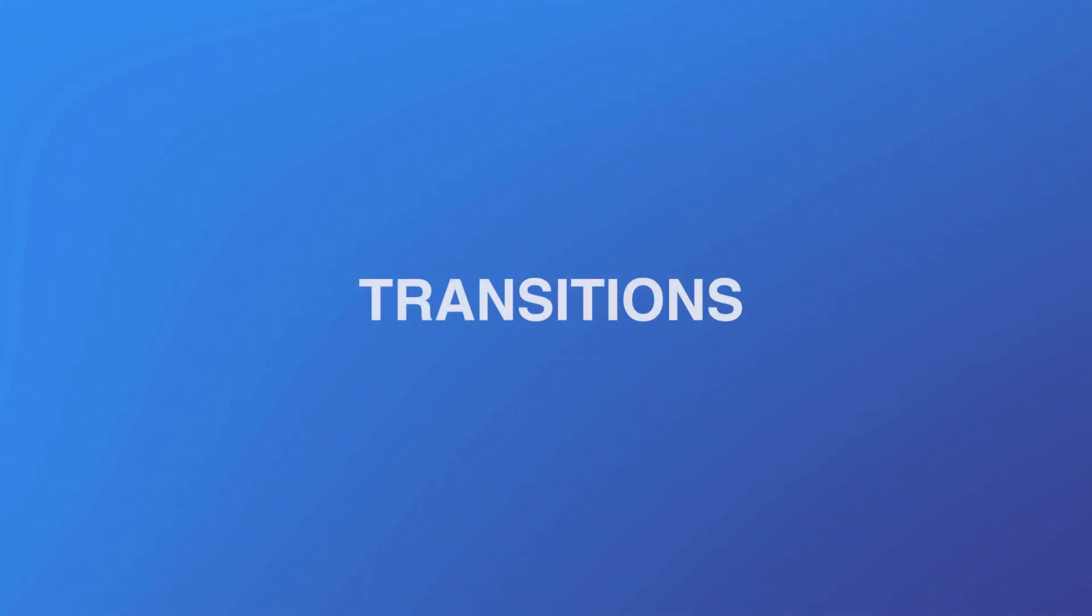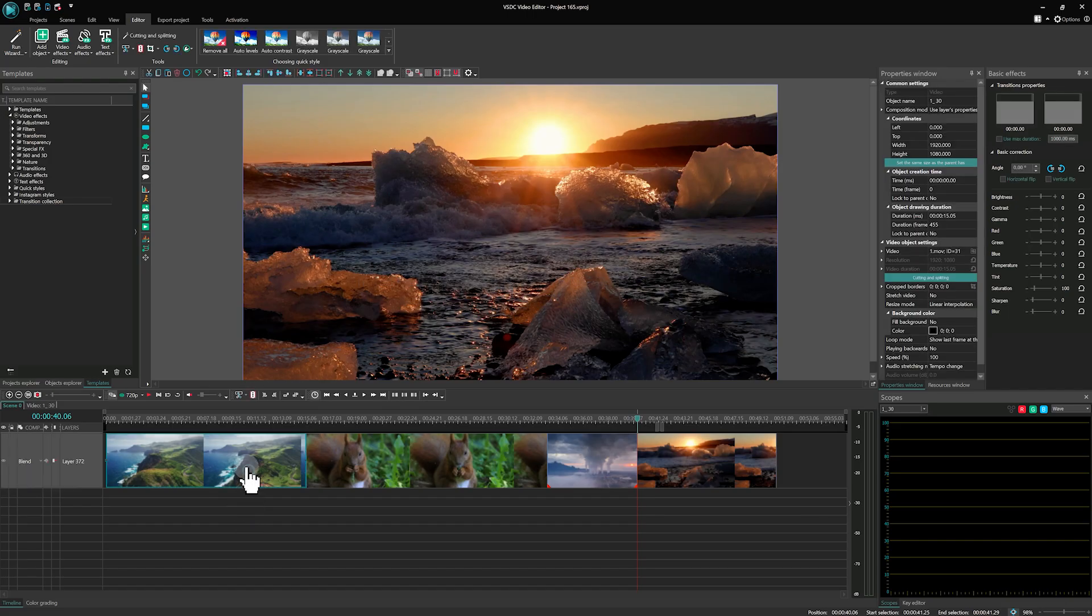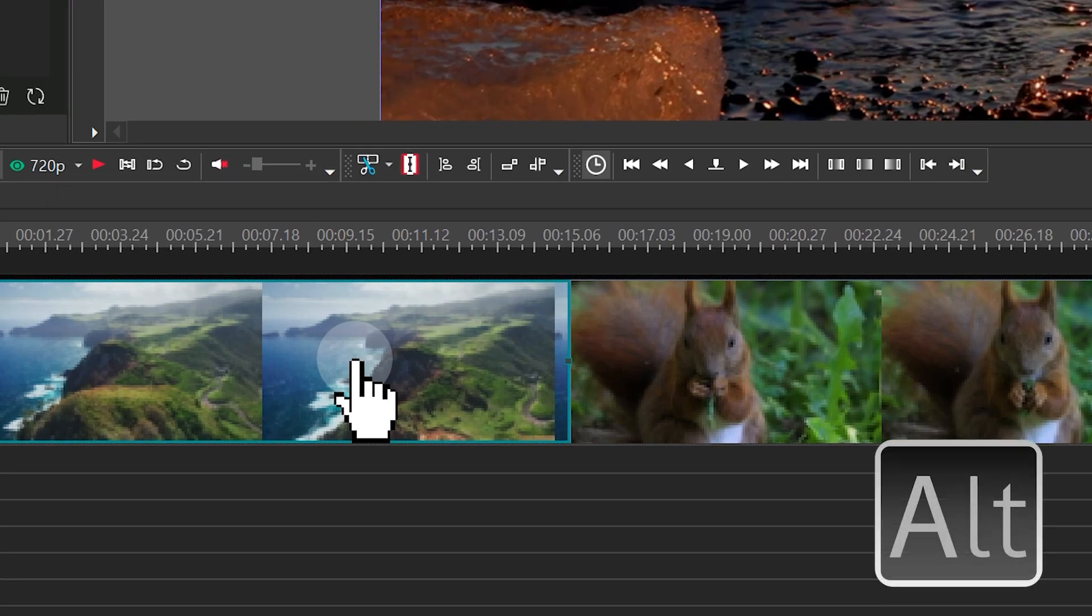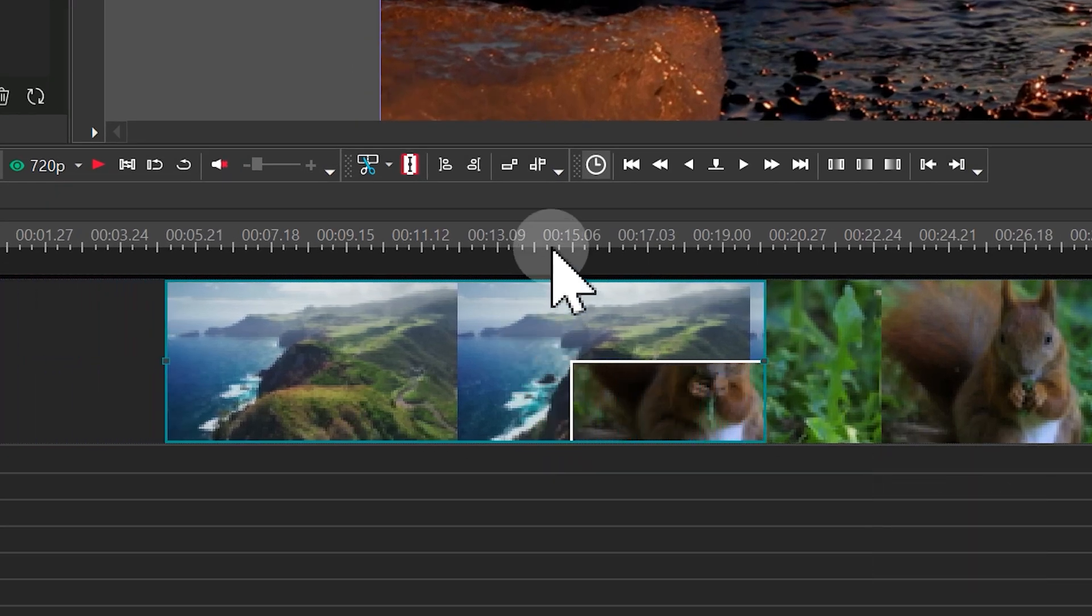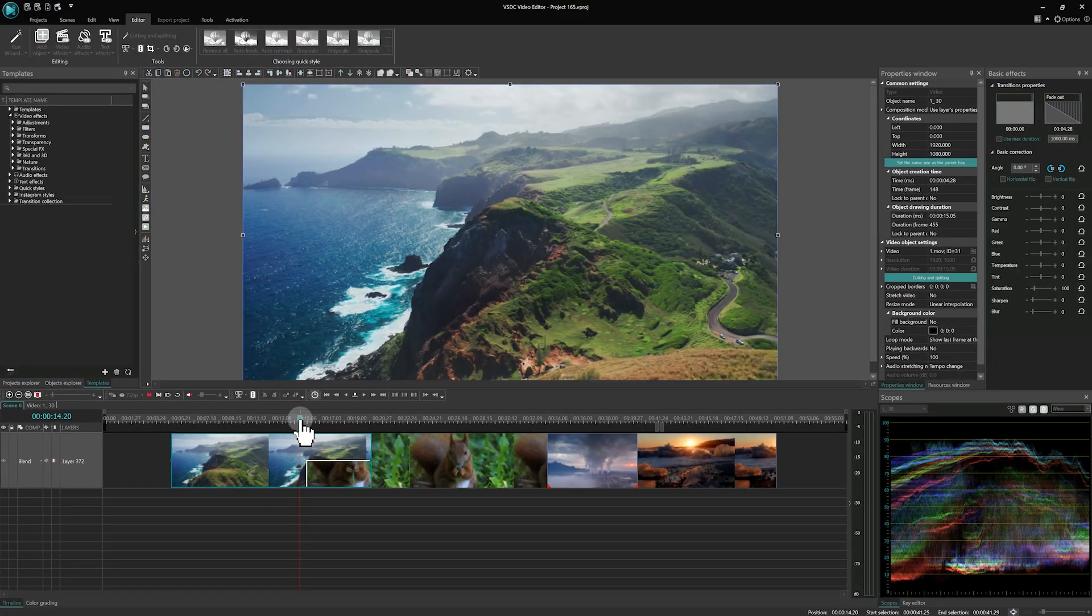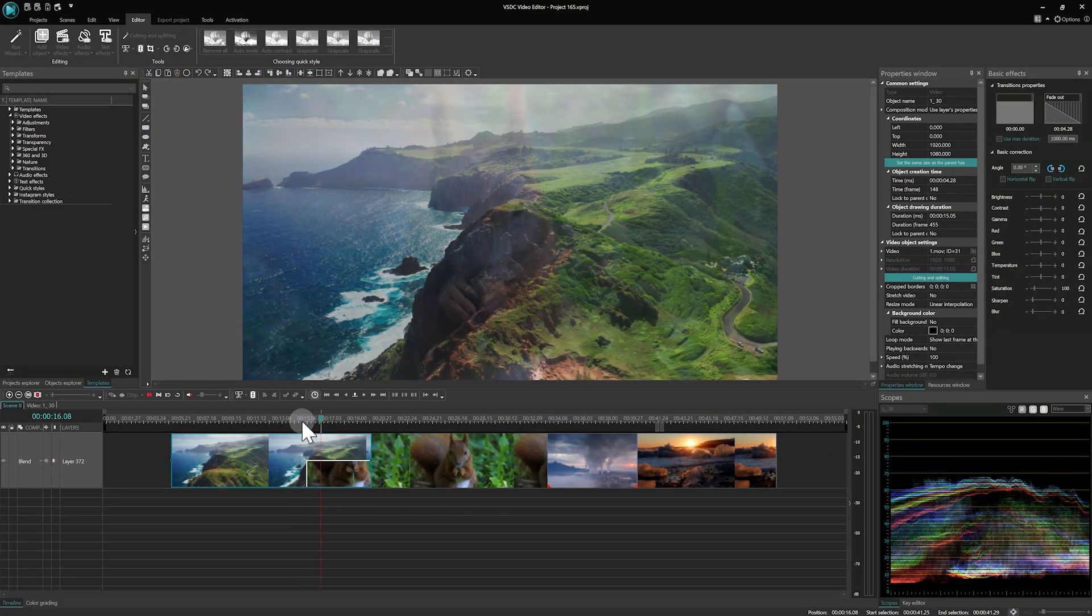One of the highlights of this update is a new algorithm for creating video transitions by overlaying files. To use this feature, select a file on the timeline and hold the ALT key and create an intersection between two clips. A transition area will automatically appear at this point.